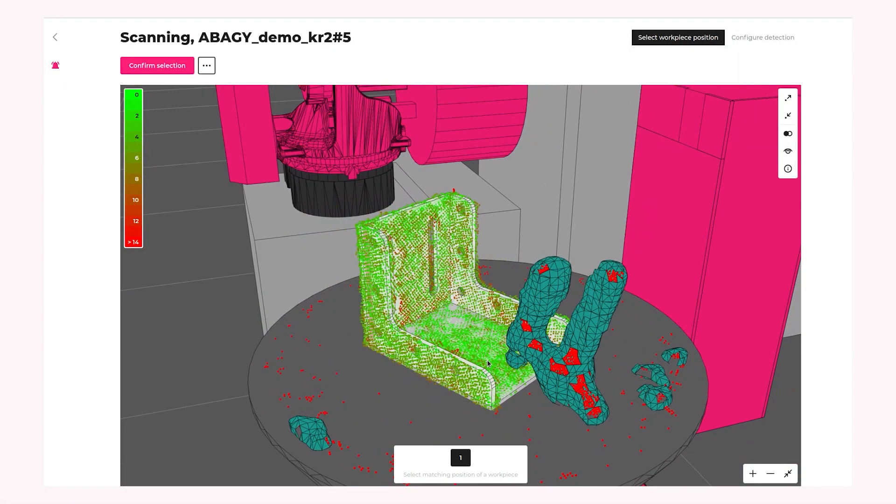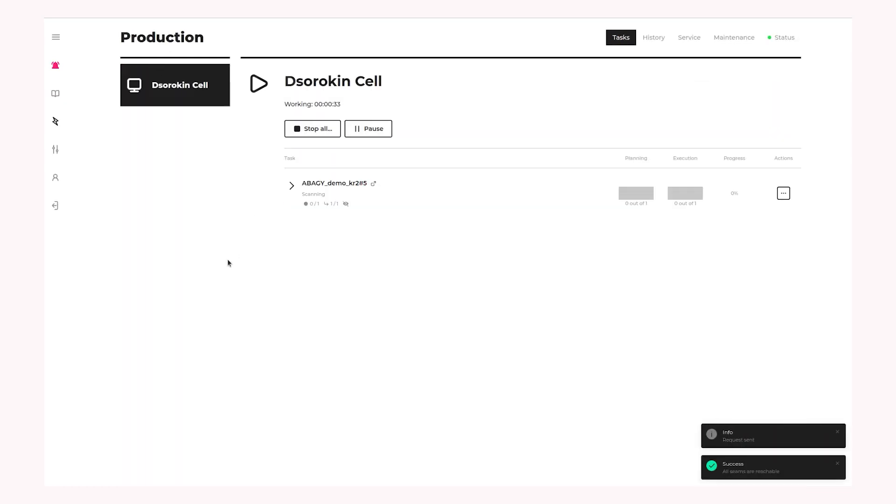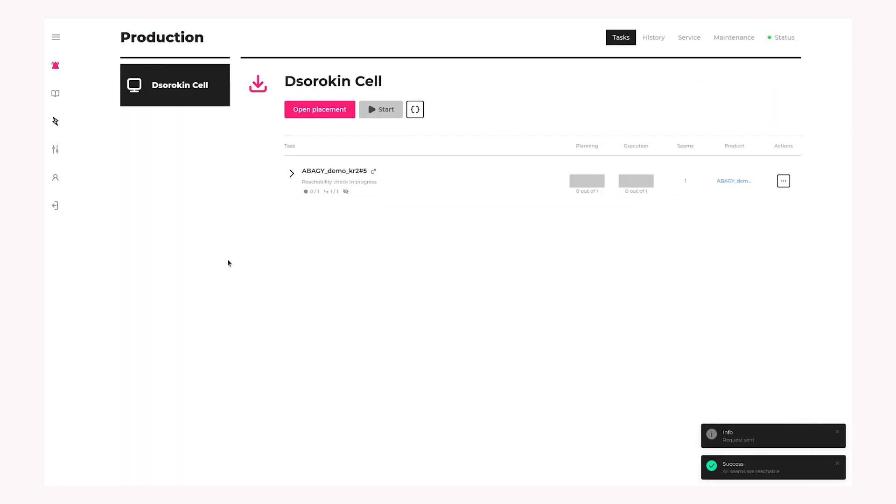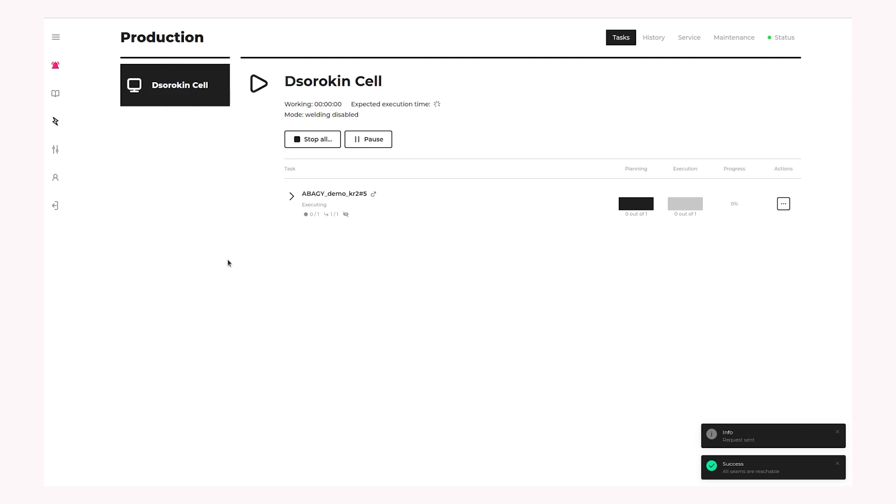So yeah, now we can see and check if everything is fine and all the points are green. And we have our fixtures in here so we can confirm and it's gonna work. Not weld, but dry run.